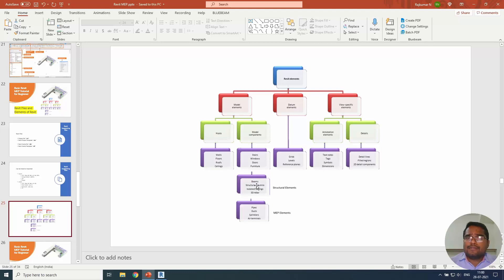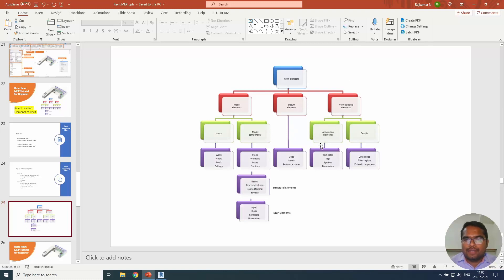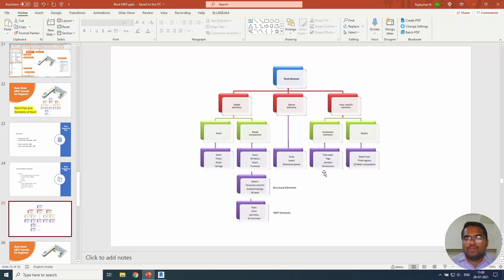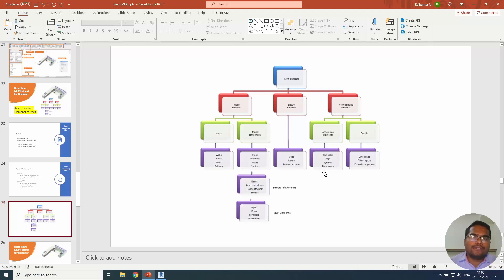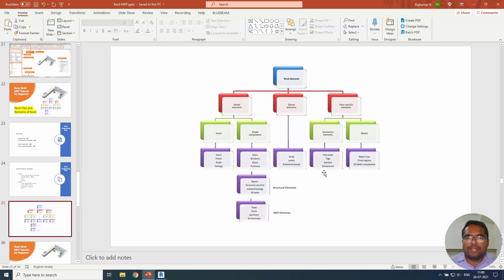That's it for this tutorial. I hope you understand the requirement of these Revit elements. You have to understand how Revit works and what are the elements available in Revit so it will be easy for you to understand Revit. Thank you so much for watching. Do share it with your learning friends and happy learning. Do subscribe to BIM Modeler if you are not on our channel. Thank you.